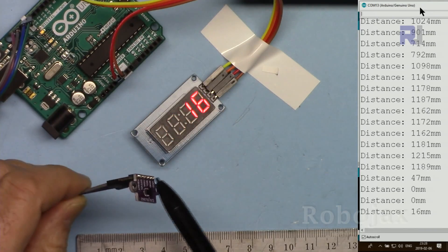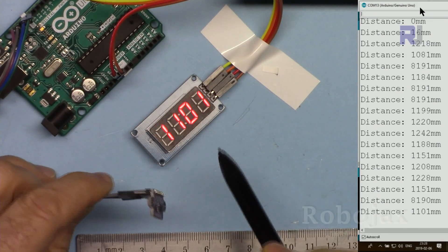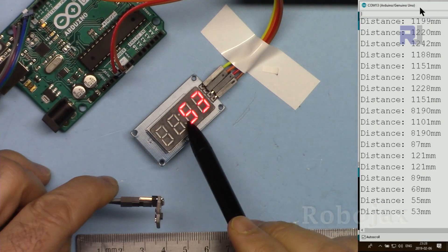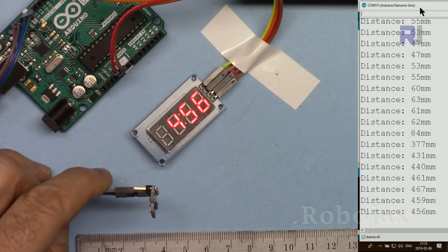This was how to use the VL53L0x with TM1637. Thank you for watching.